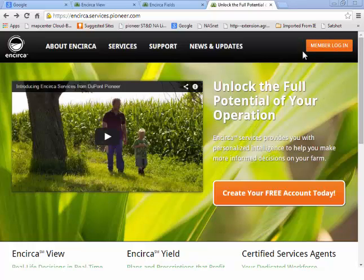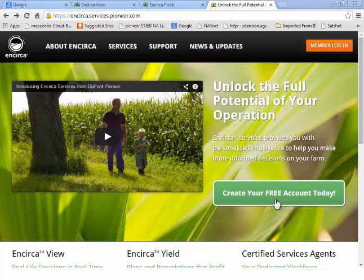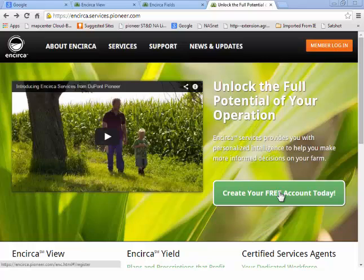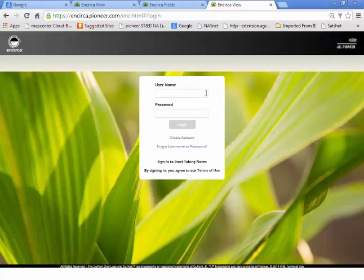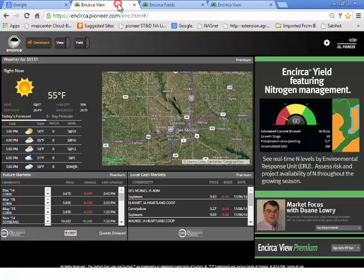On the upper right, there will be the member login button. If you don't have an Incirca account, go ahead and click on the 'Create Your Free Account Today' icon and it will walk you through the steps to create your Incirca account. Once you have your username and password, go ahead and click on member login, type in your username and password, and enter the Incirca dashboard.